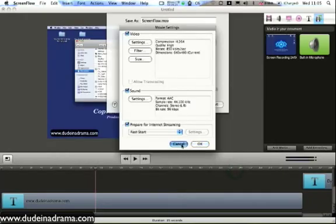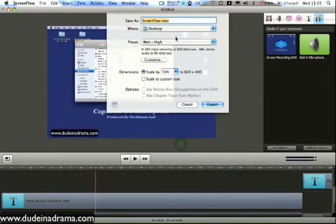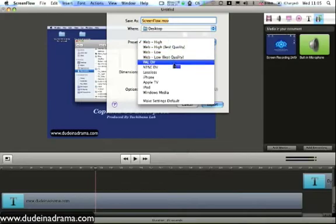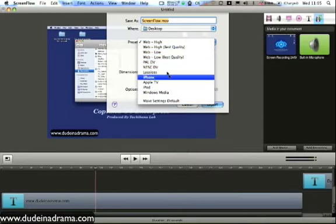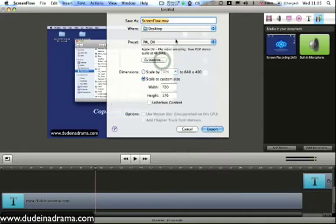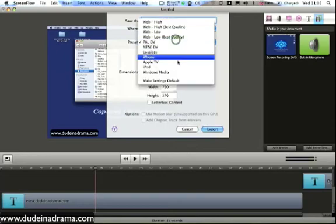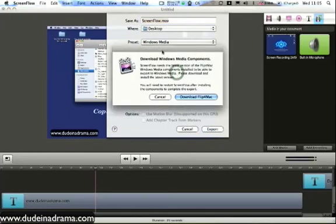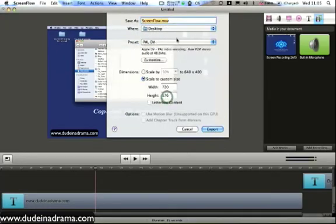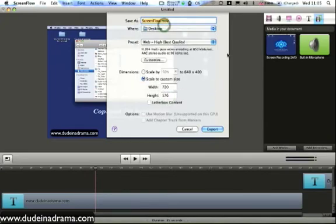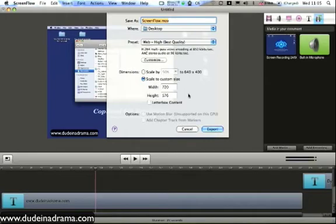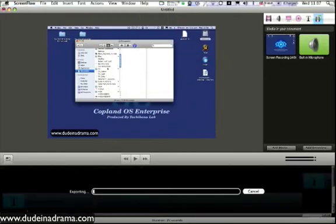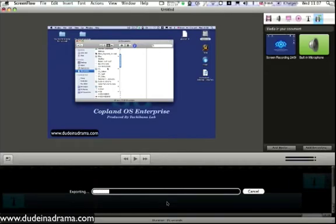Or you could just select one of the various different settings it has. Whether you want to do the DV setting which is quite high quality, whether you want it to be a Windows Media file, or whether you want it for the internet for web high quality. And then you just hit export. The export bar will appear at the bottom. And it will export your screen capture with all of your text and callouts that you've made.